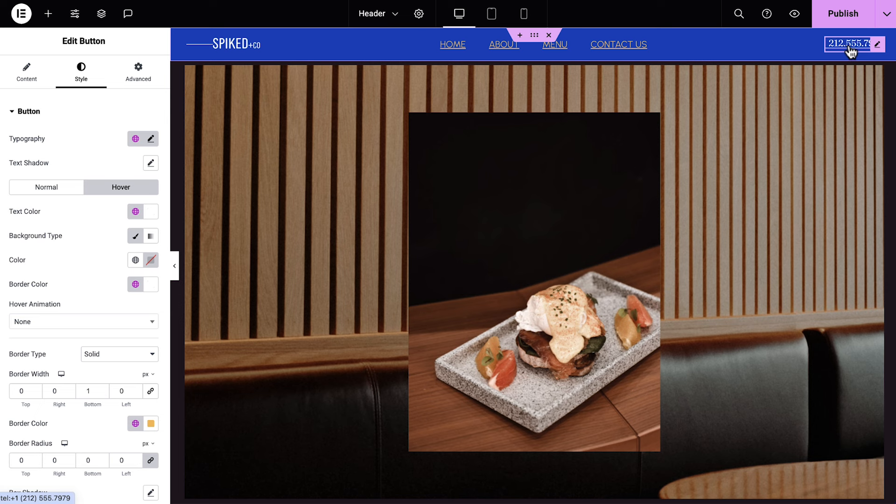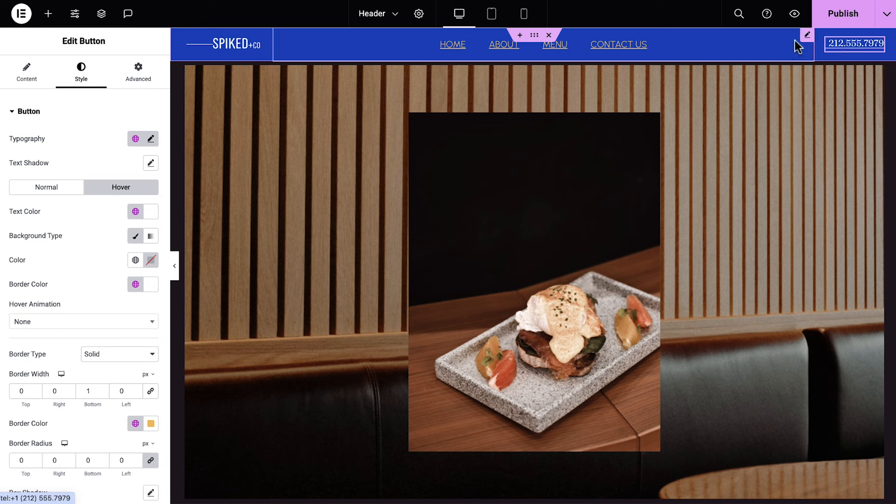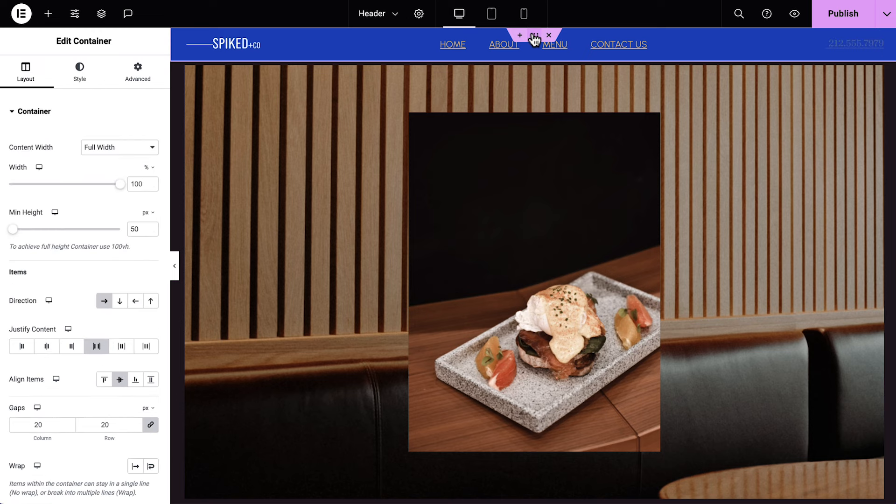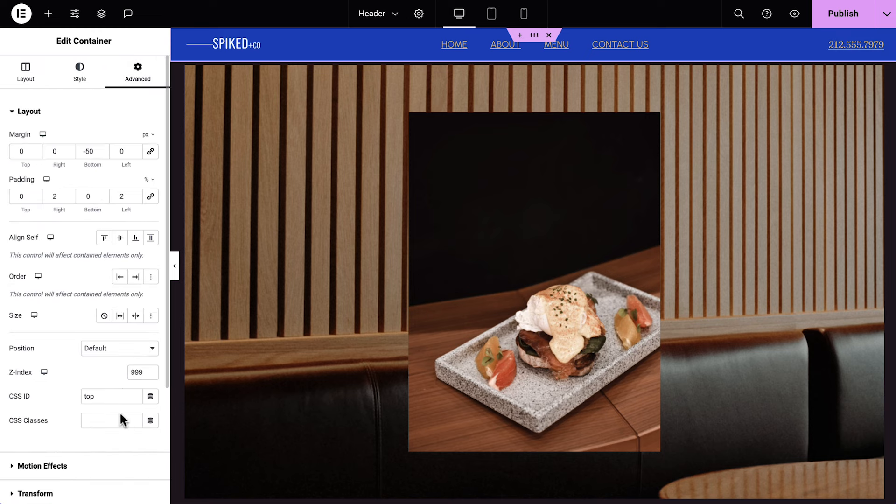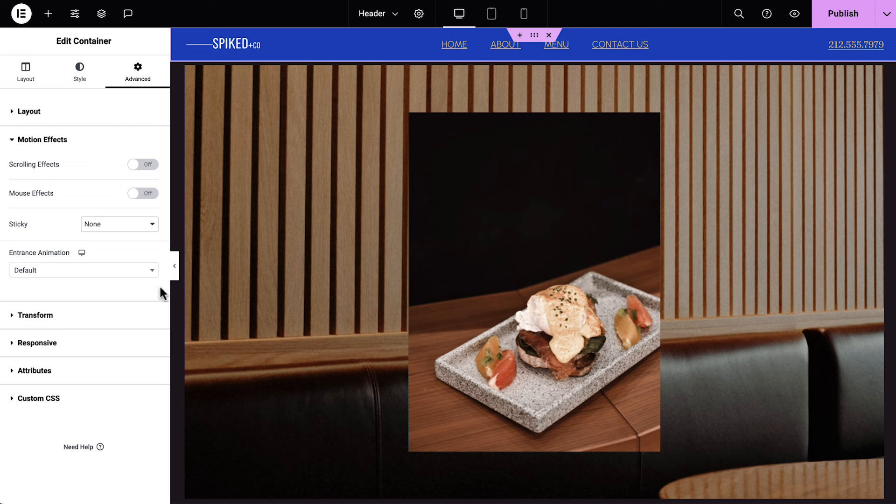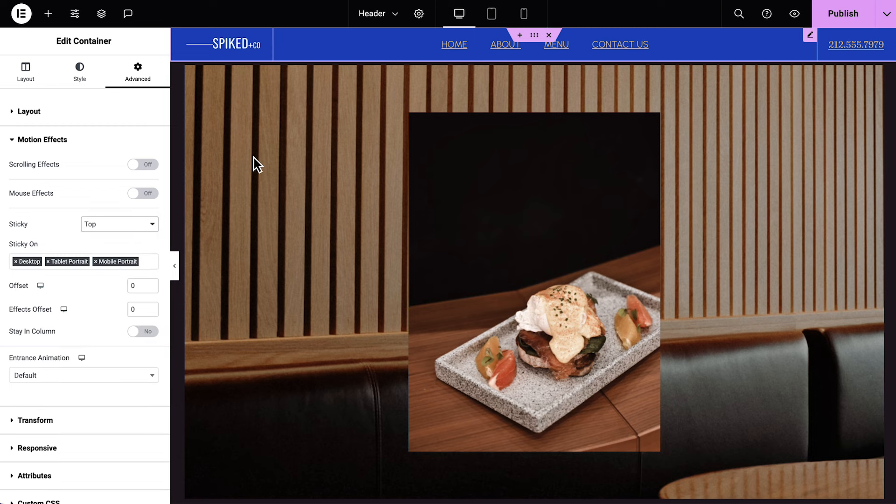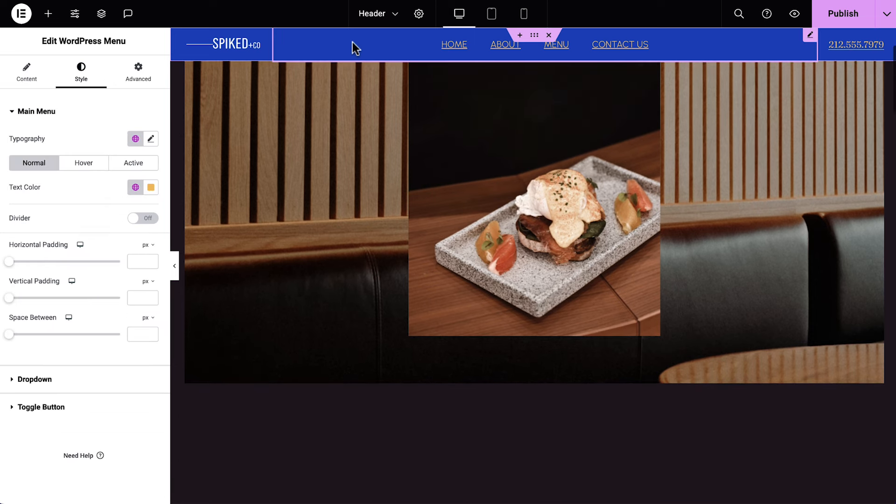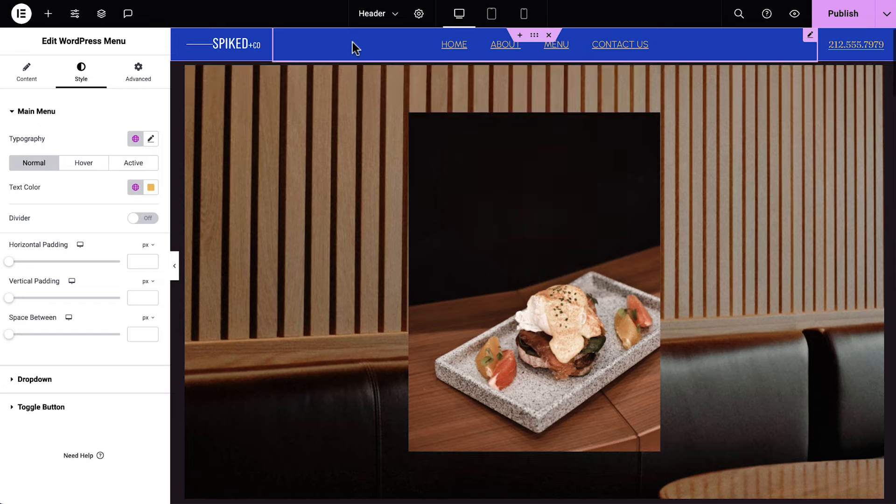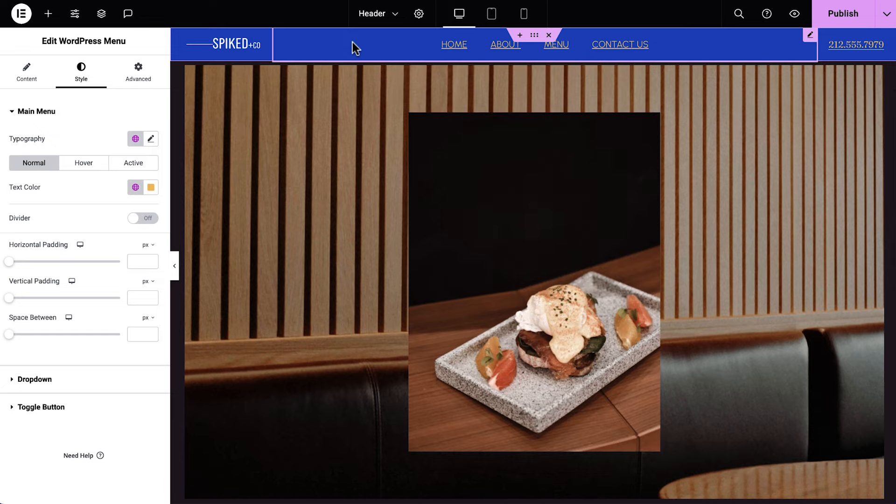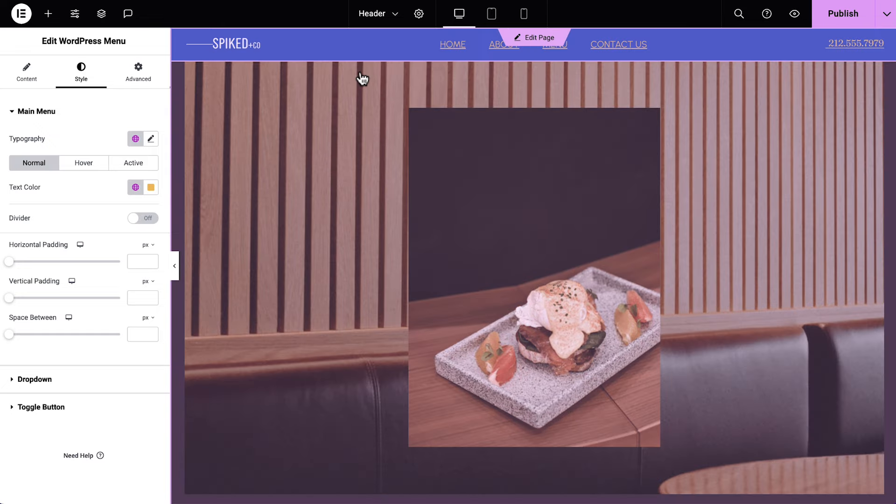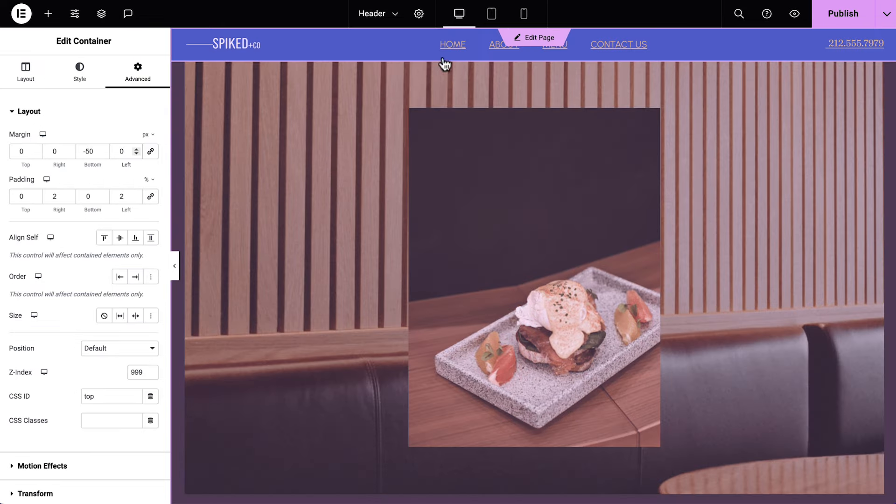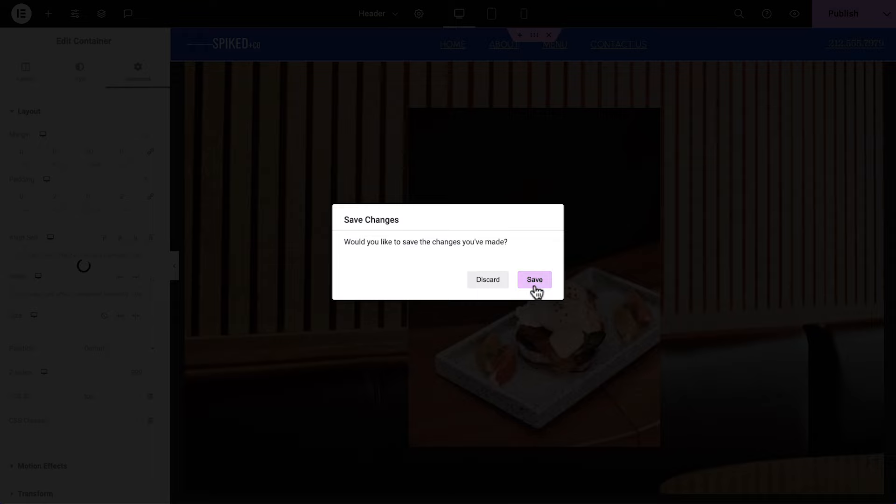Since we have all our website's content on this one page, I'd like to make the header sticky, so that as we scroll down the page, all our menu options will always be available. We'll select the main container by clicking its handle. In the Advanced tab, under Motion Effects, we'll set Sticky to Top. Awesome! We're ready to move on to our page content. We'll click to edit the page and save changes when prompted.